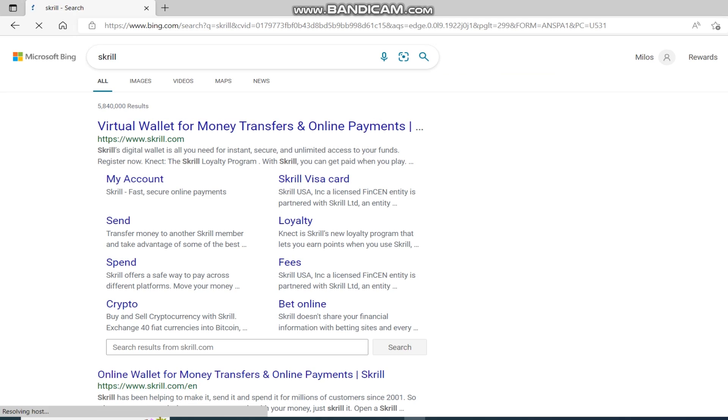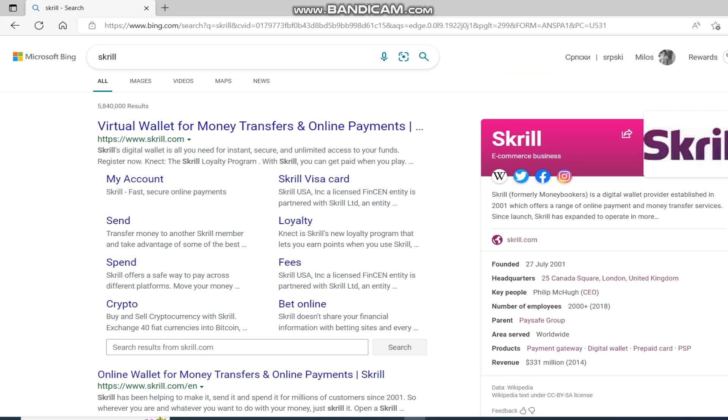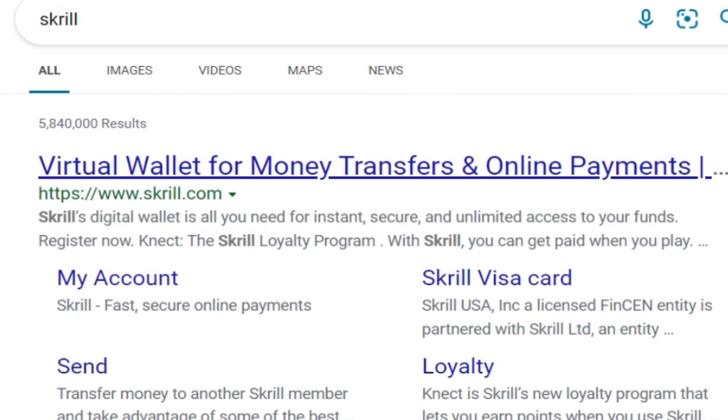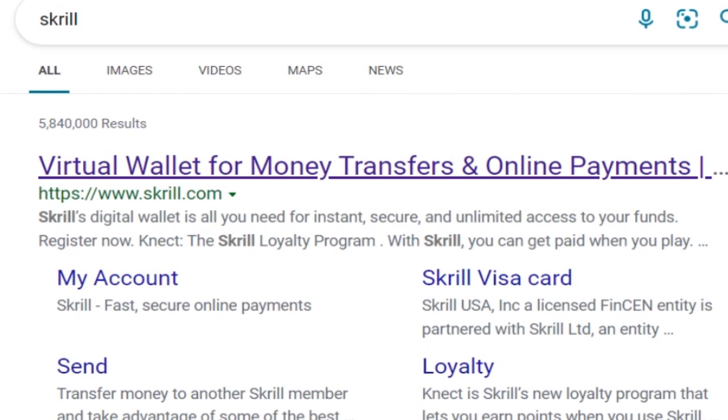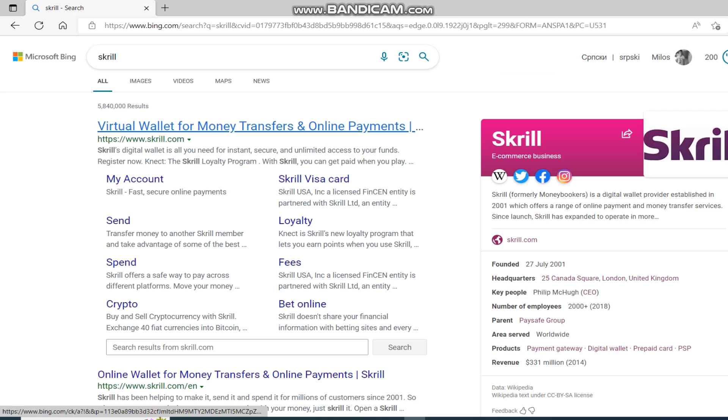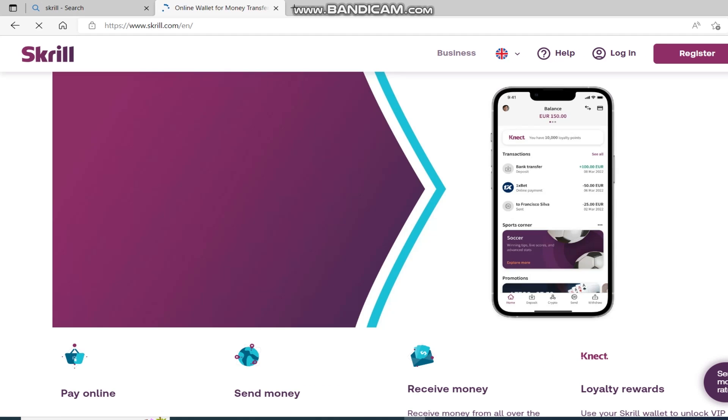After that, click on this link that you see here. It says Virtual Wallet for Money Transfers and Online Payments. I will leave the exact link in the description.